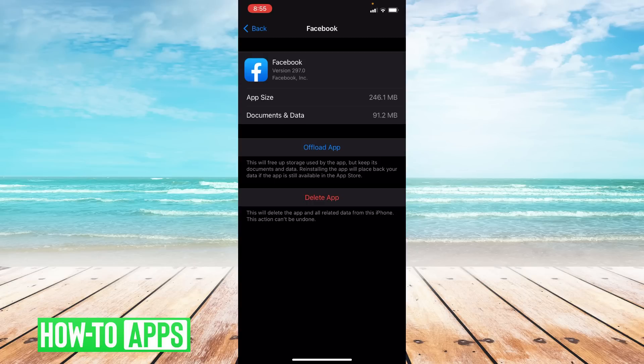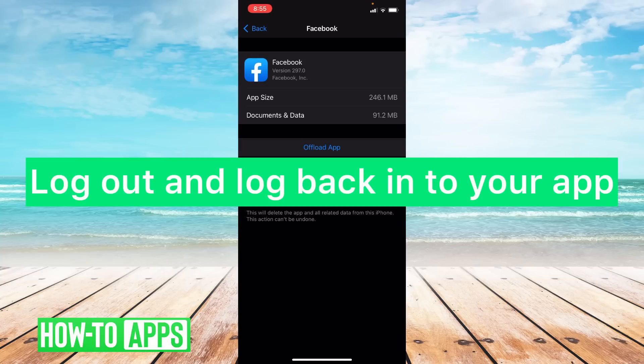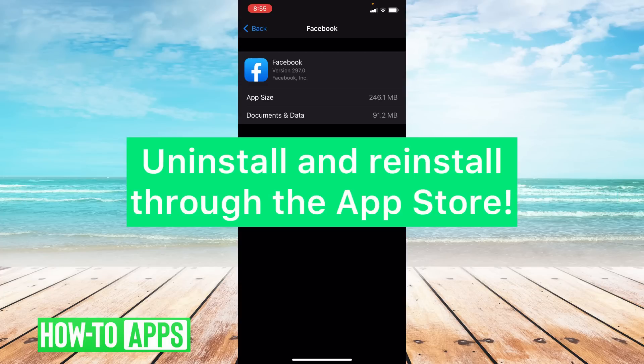Now if updating your app and offloading it doesn't work I can suggest two things. The first is log out and log back into your Facebook and see if that works. And if that doesn't work I do suggest uninstalling and reinstalling the app on your phone. So deleting it off of your phone and reinstalling it through the App Store.